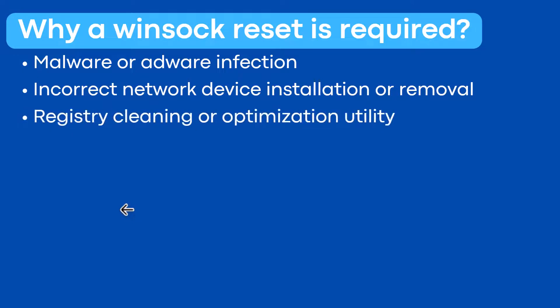Registry cleaning or optimization utility. Sometimes a registry cleaner or optimization tool can mess up the registry, which in turn could cause the winsock catalog to become corrupt.